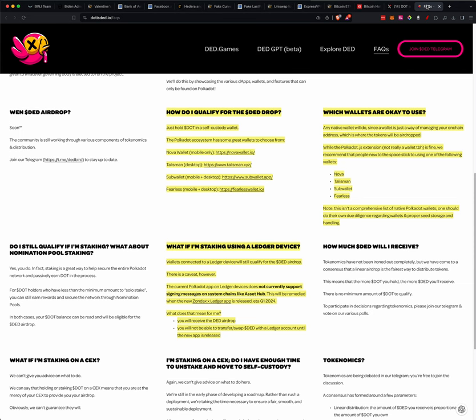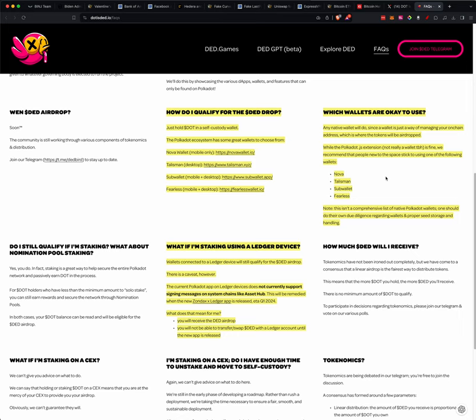Now, one of the big questions people had, well I had, was do we have to hold it in a particular wallet? And there is a bit of information on their website, and they said, if you held it in the Nova, the Talesman, the SubWallet, or Fearless Wallet, those wallets will absolutely positively get the airdrop. But I checked those wallets out, and they were not Ledger compatible. They weren't even Treasure compatible, meaning that you couldn't hold your DOT in your Ledger and use one of these wallets.